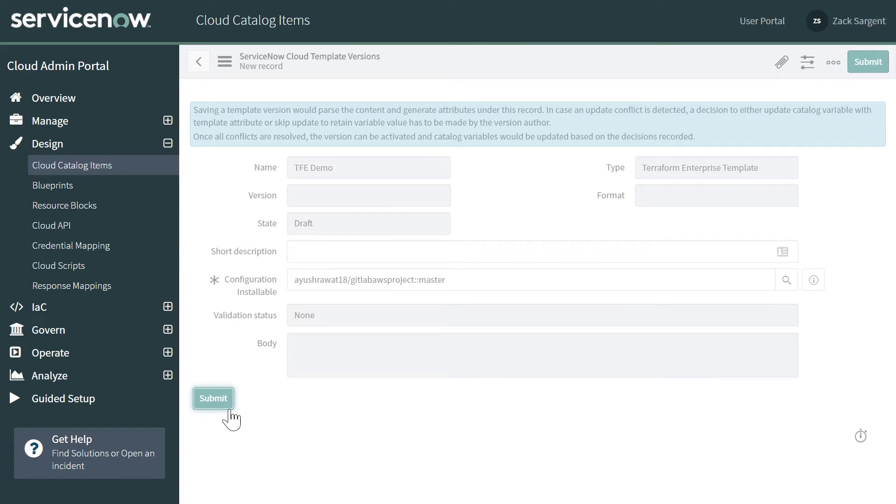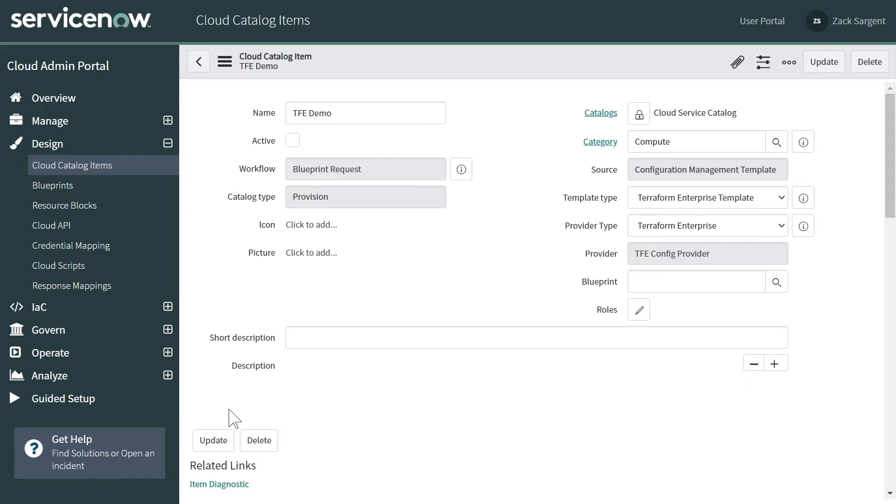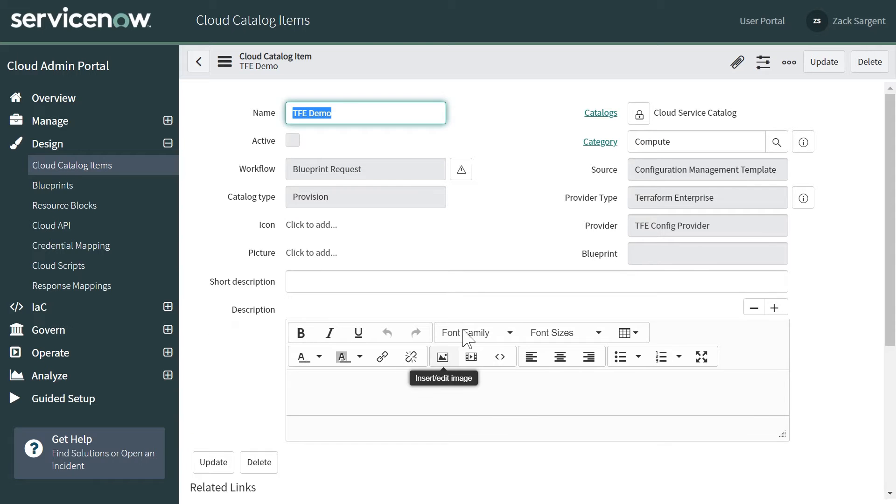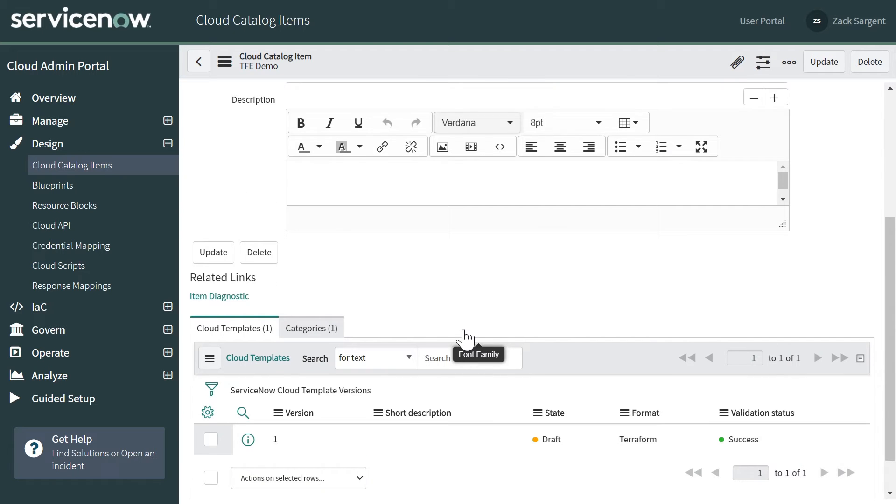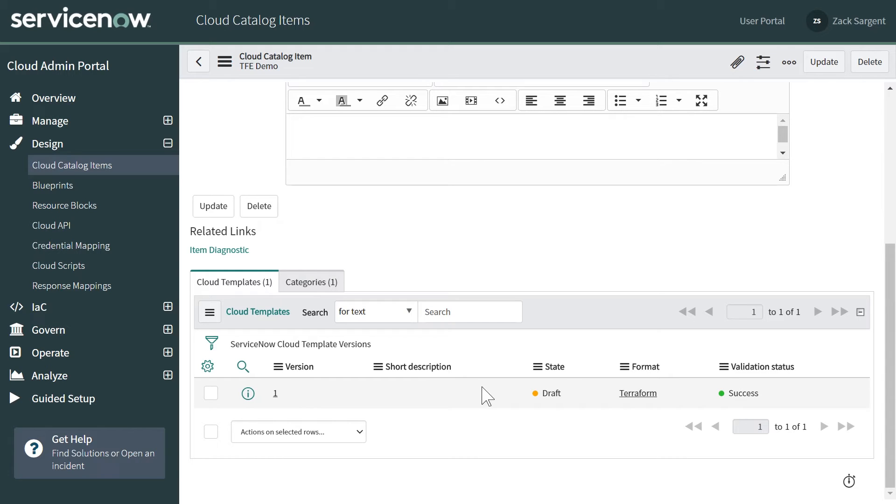It's going to validate that template that we can pull variables in and use it for ServiceNow as a catalog item. That takes a second. And then you'll see validation and state is draft.